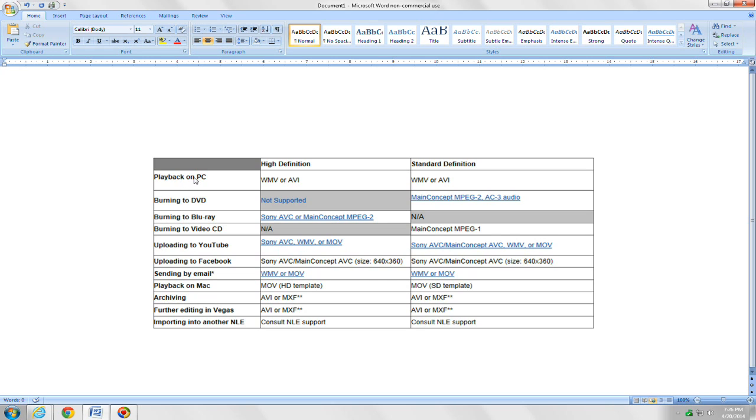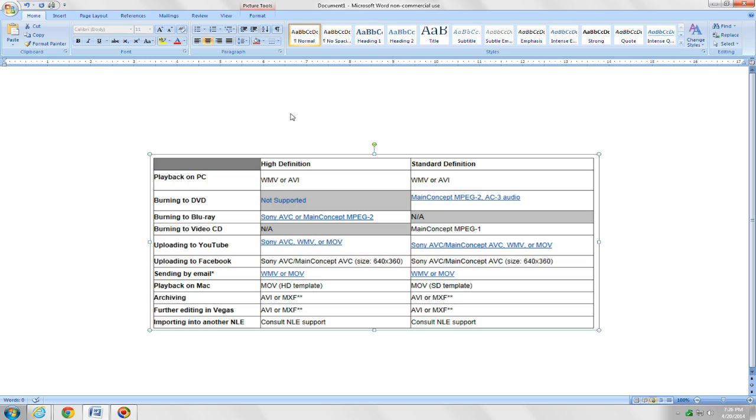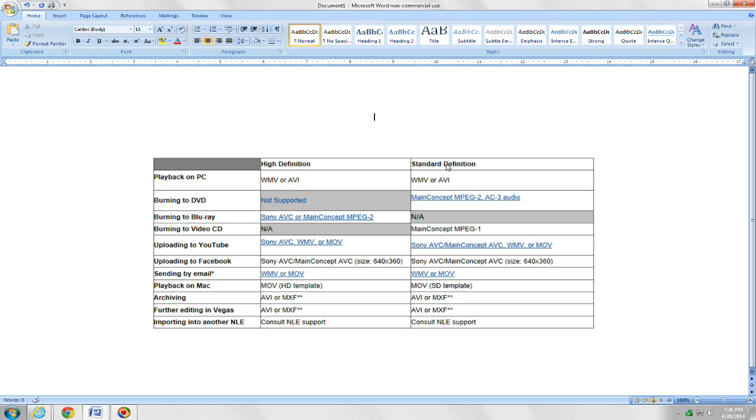If you want to just use it for playback on your PC, you're going to use file type WMV or AVI for high def. For standard def, same thing. If you're burning to a DVD, you don't have the option for high def. But for standard def, main concept MPEG-2 or AC-3 Audio.